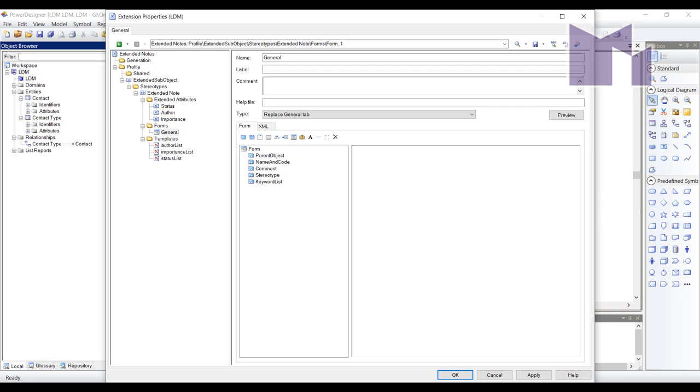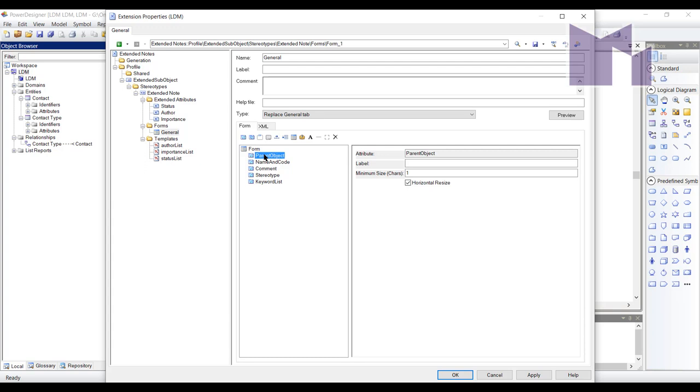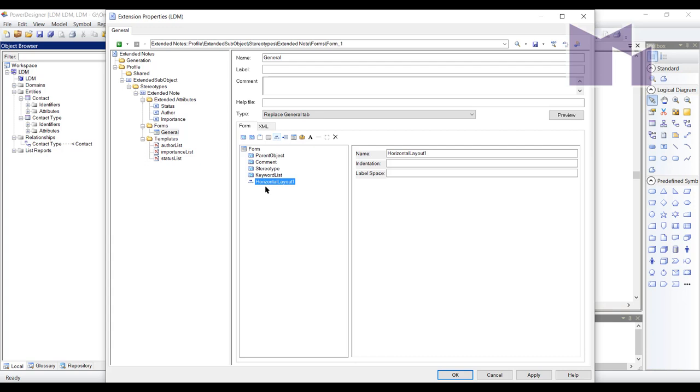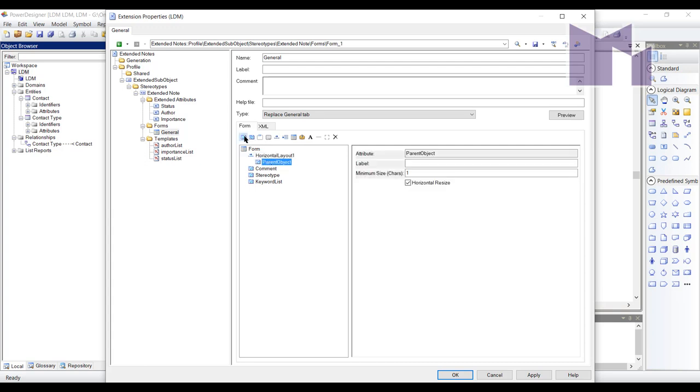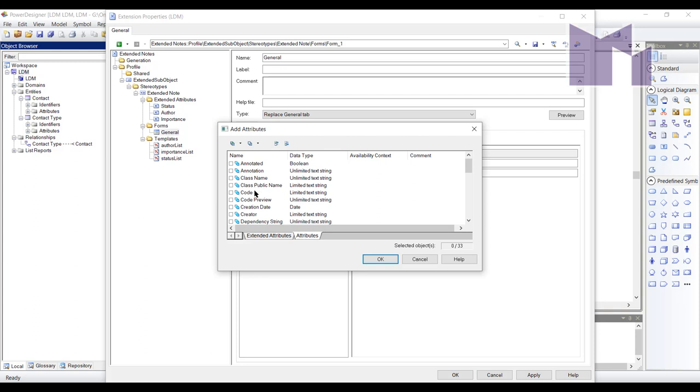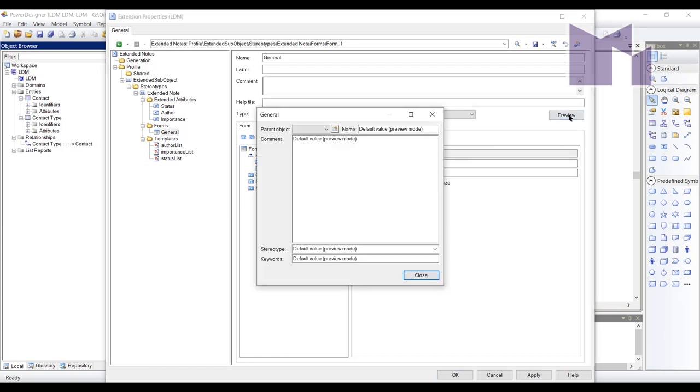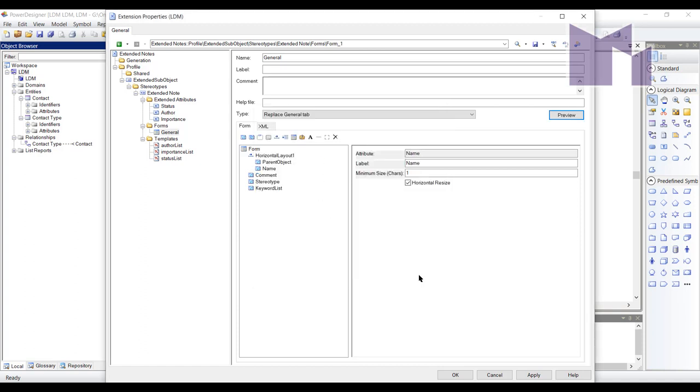What I'm going to do is amend it because there's the parent object, which will be possibly the entity that contains it. What I'm going to do here is say, I'm going to take out the name and code because I'm not bothered about the code of an extended object. So I'm going to create a horizontal layout and move it to the top. Well, I will attempt to move it to the top, put the parent object inside it and add the object name. So that will show me in this preview here, we can see I'm going to have the parent object along on the left and the name of extended note on the right. And you can see I've already got my comment, stereotype and keywords there.